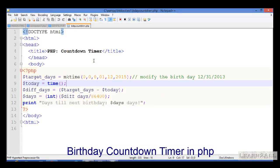Hello friend, in this session we will see how we can create a birthday countdown timer in PHP.